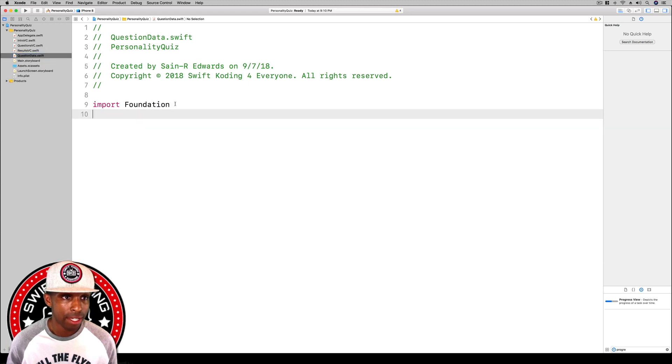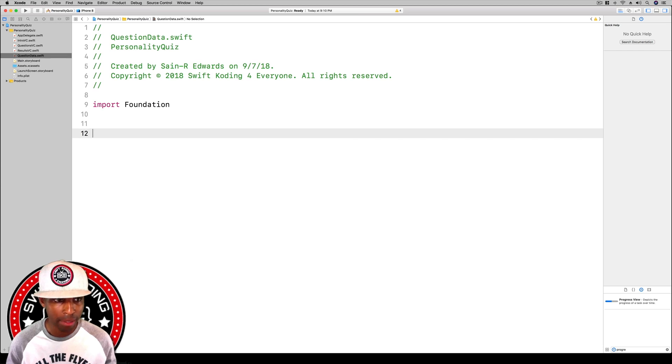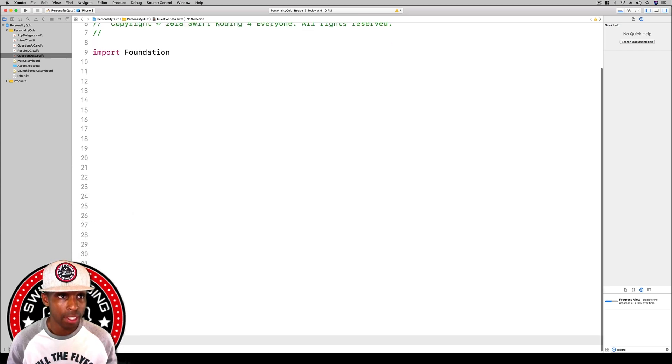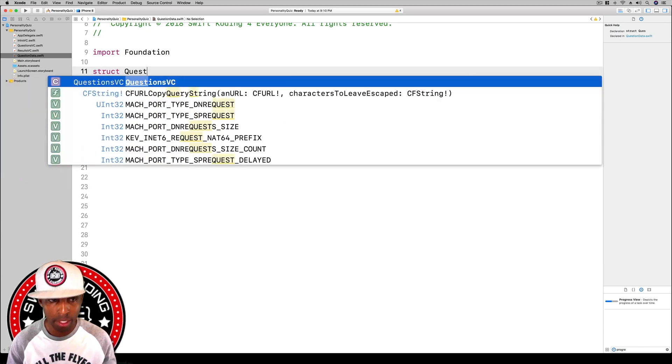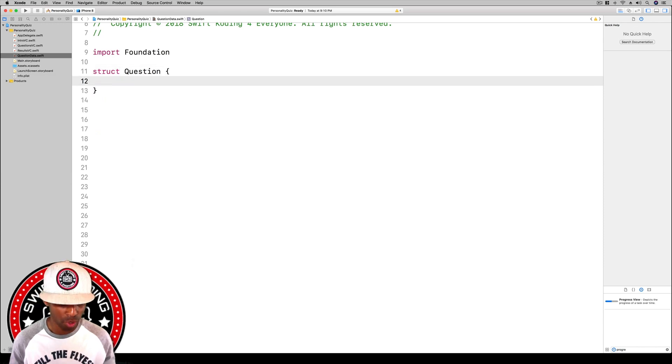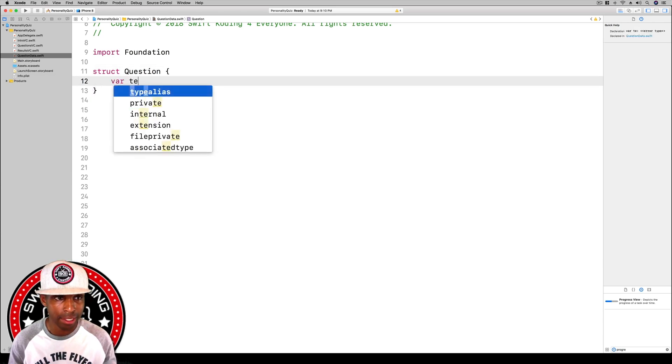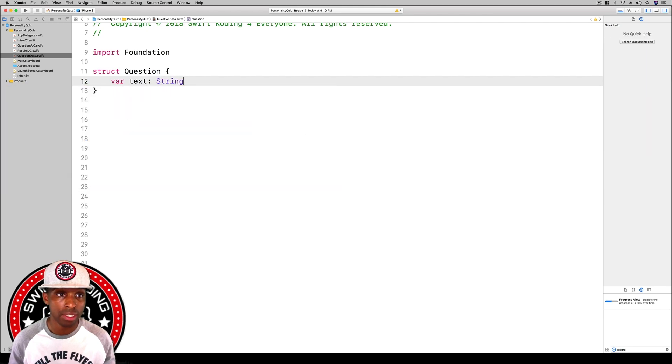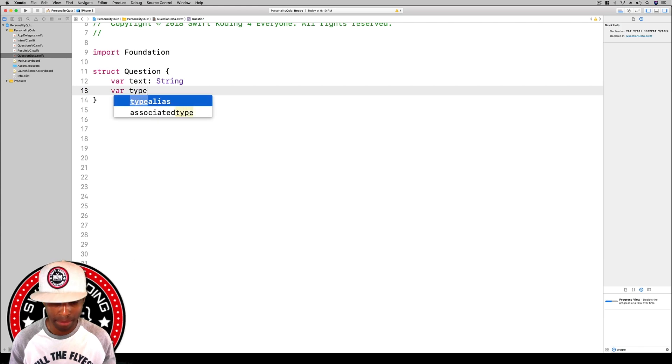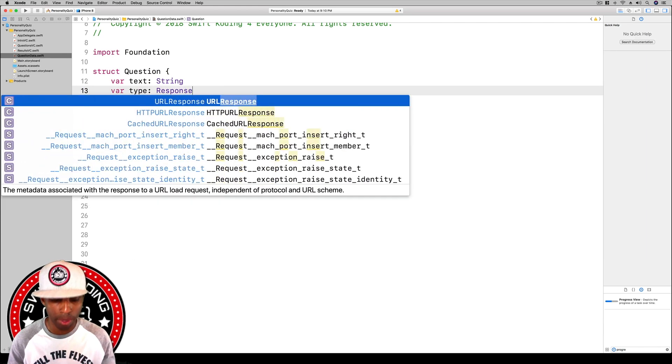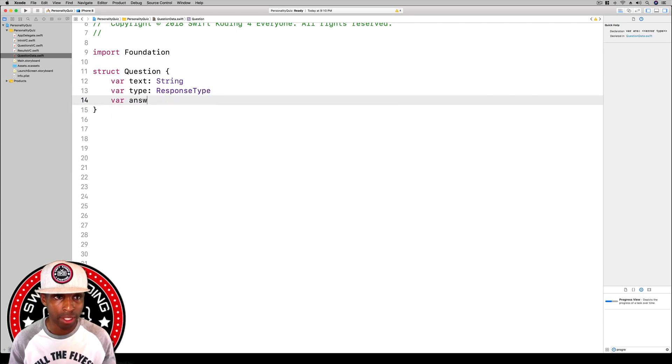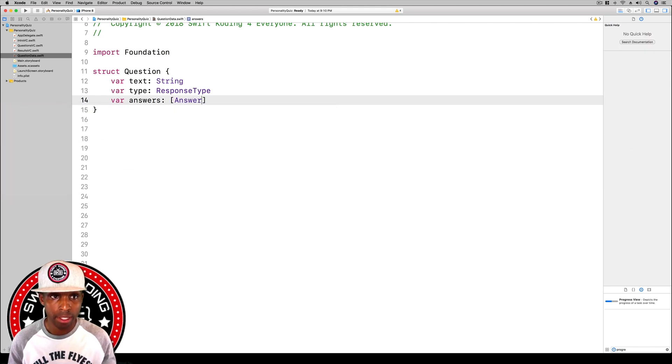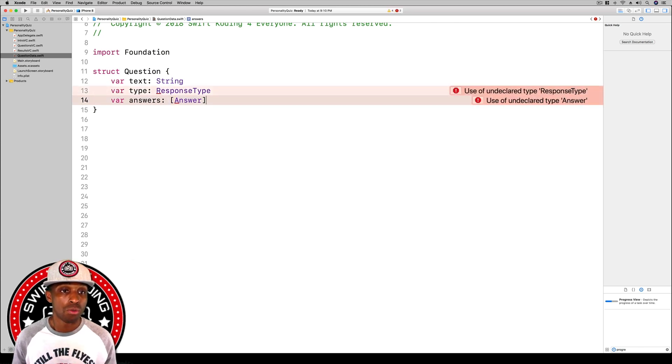I'm going to give some space and go back to the top. I'm going to say struct question, and we want to say text will be a type string, obviously. Then we're going to say type, response type. We're going to build this in just a moment. We're going to have an error for a little bit. Then our answers is going to be an array of answer.